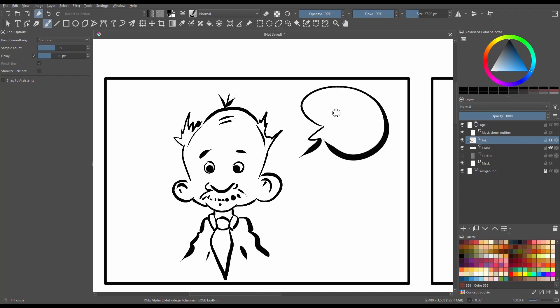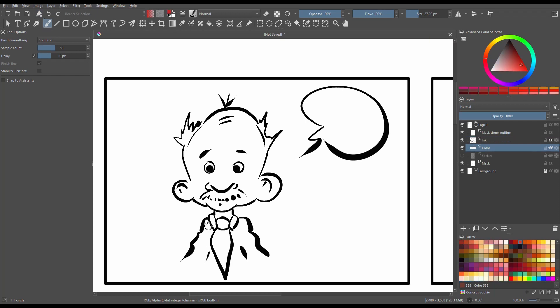Now some of you are going to create just black and white cartoons, so you won't need to use the color layer. Now if you want to add colors, obviously use this layer and maybe create more layers of colors if needed.